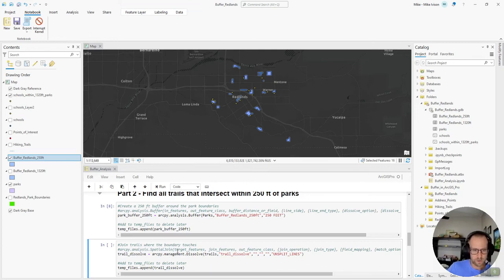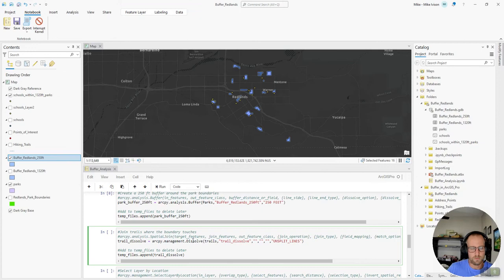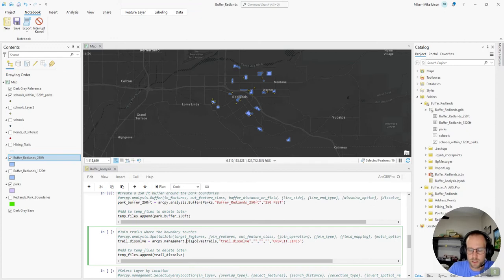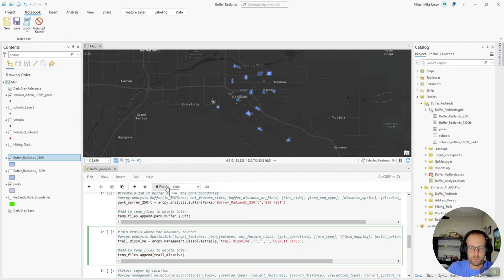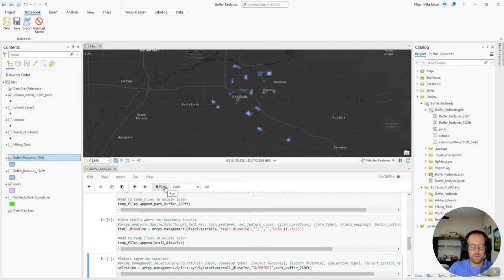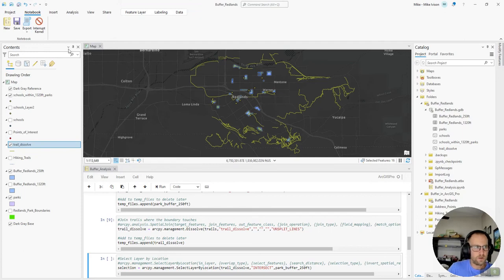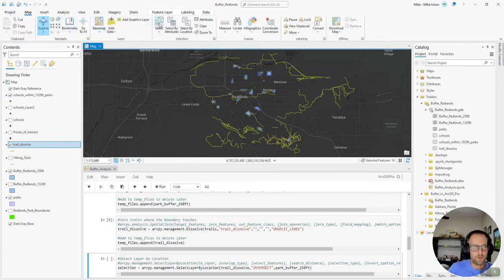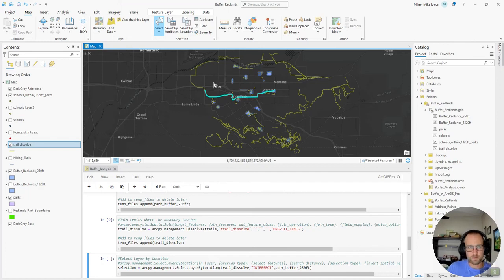And then we'll use the dissolve arcpy function to make sure that any trails that are continuous with one another are treated as one feature. Because the data that I got, they're drawn in line segments, individual line segments. And they aren't a single feature even when they're the same trail. So this dissolve will give us an output where those trails are one feature. And I can perform a selection here on this one for instance. And you can see this is all one trail. This is the Orange Blossom Trail in Redlands, California.